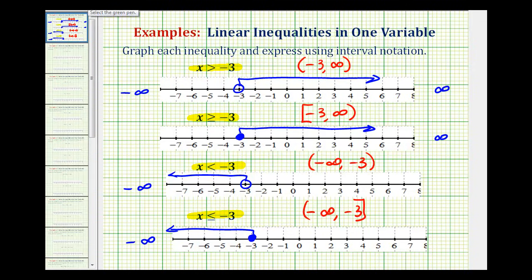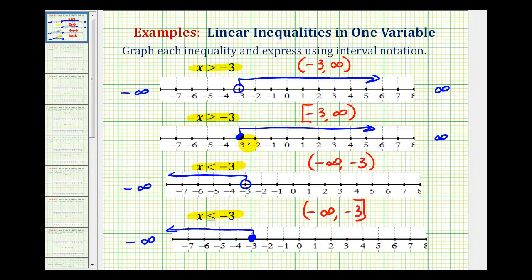There are two more things to mention. It's not very mathematical, but notice how as long as the variable is on the left side of the inequality, the inequality symbol is always going to point in the same direction as the arrow for the interval. Also, sometimes you'll see textbooks combine interval notation with the graph on the number line — instead of using open and closed points, sometimes you'll see a rounded parenthesis or a square bracket on the number line. For example, you might see this interval expressed with an open parenthesis and an arrow to the right.